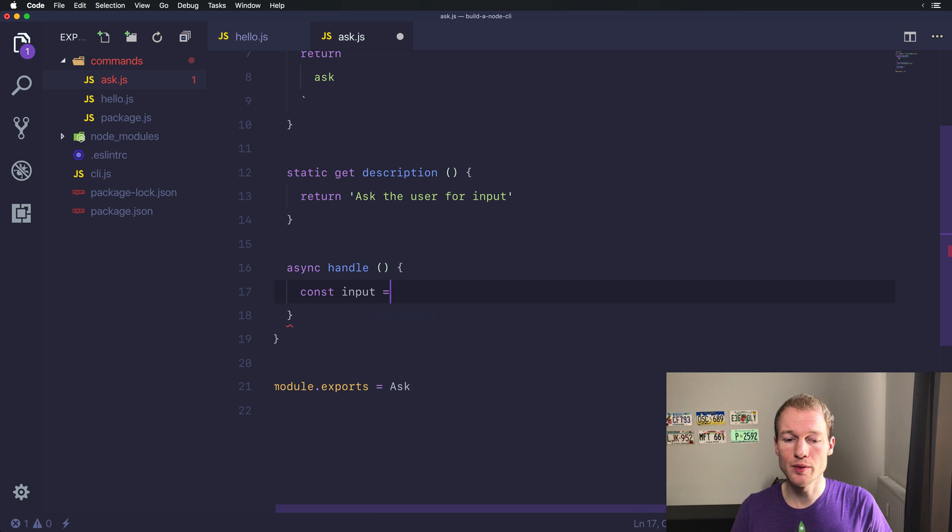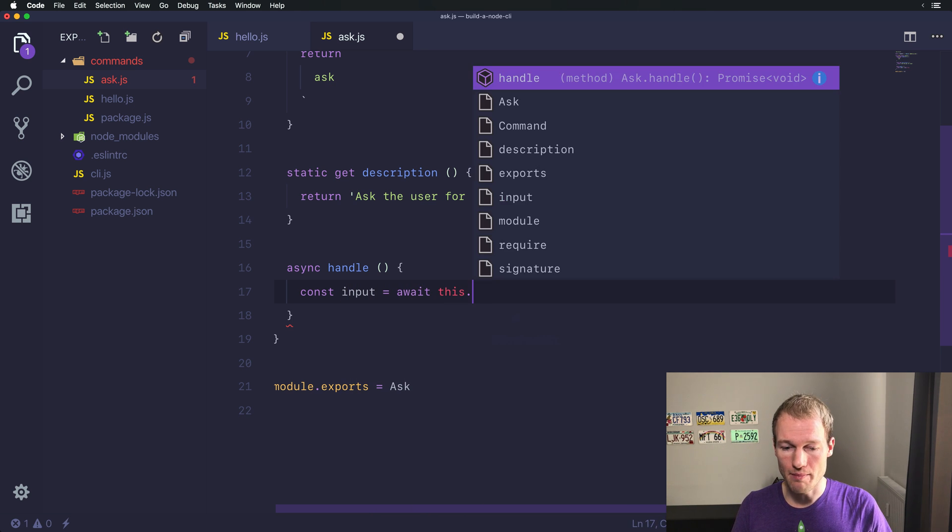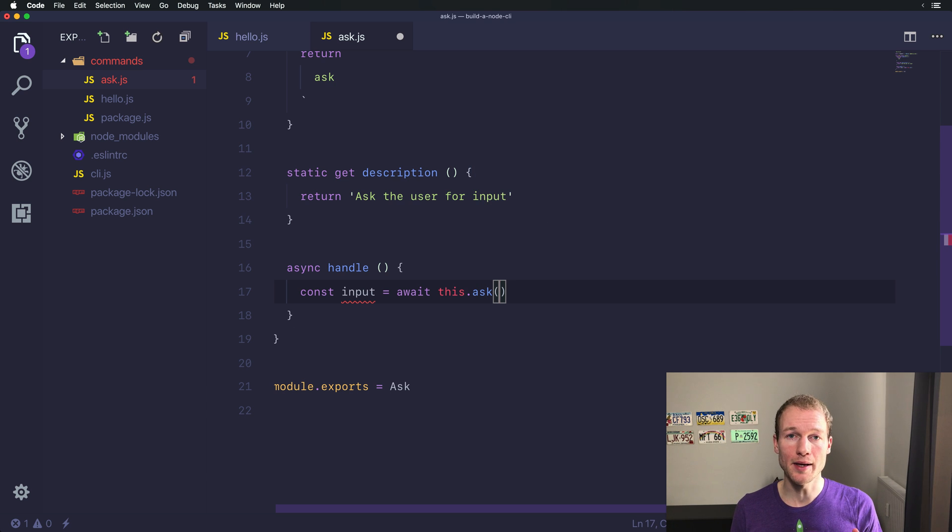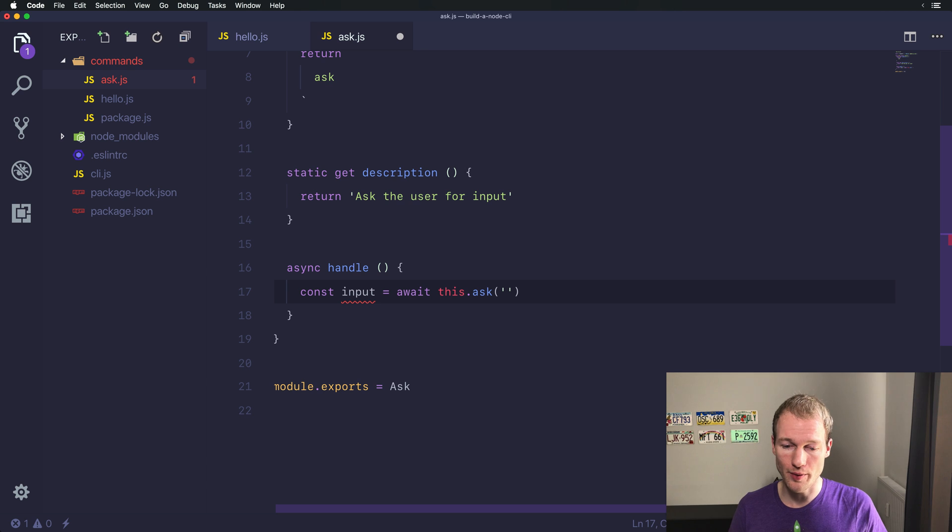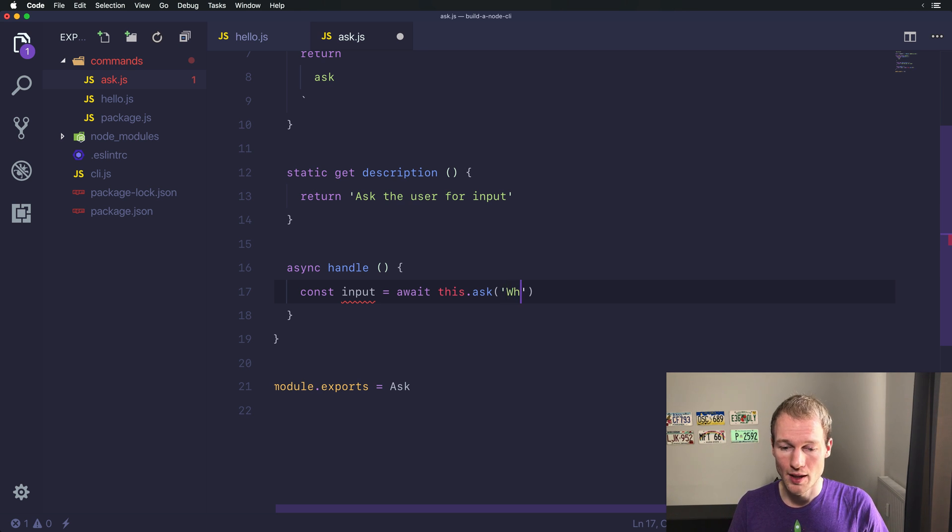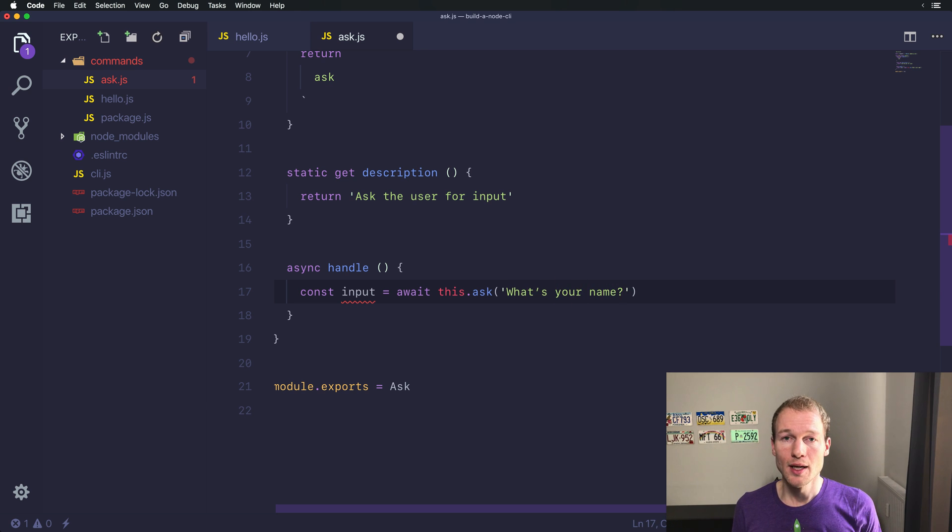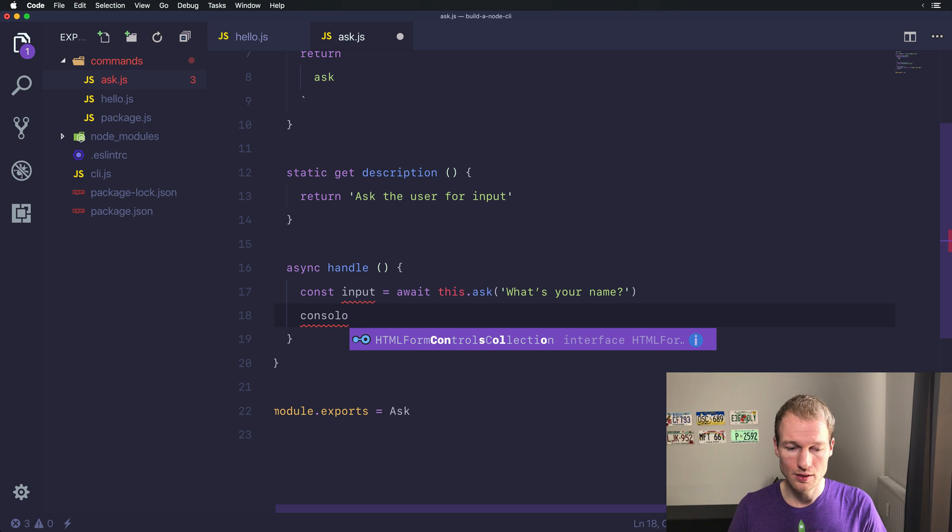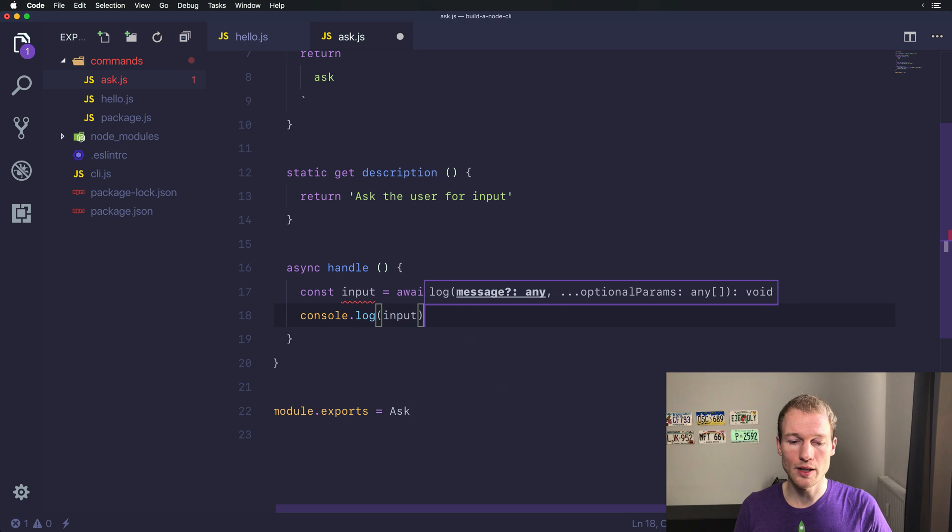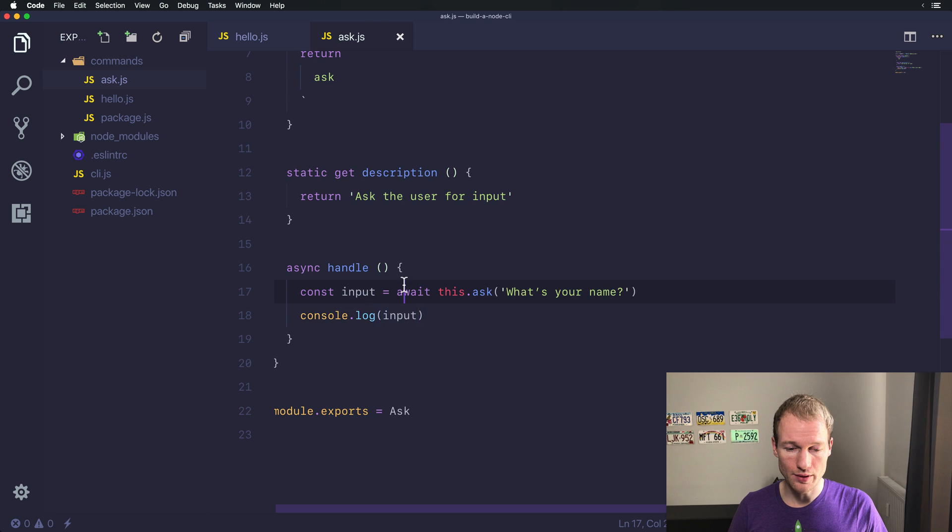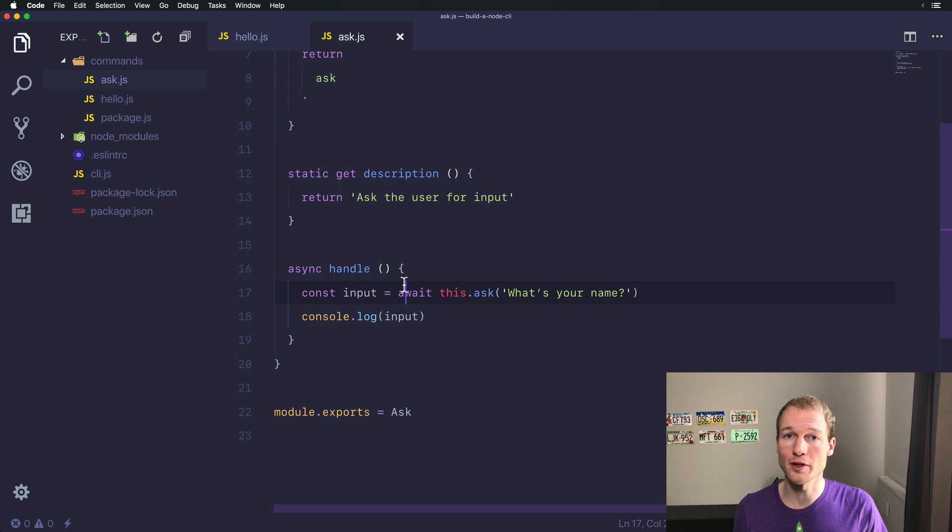And from here we want to ask the user for input. So we want to await a method that is provided by Ace and it's called ask. And you need to provide an argument. It's a question. So let's go with our standard question from here. So with a name and let's say what's your name and let's just console log it to the command line. So let's go for the input and that's it for now.